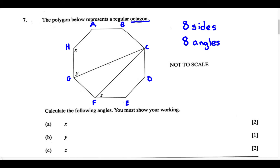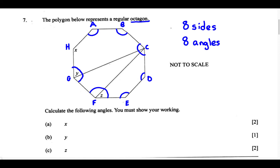Now let's identify the 8 angles. The 8 angles are going to be at each point. For A, this is angle A; for B, angle B; for C, it encompasses from this side to this side — even though there are two lines in between, all of this equals angle C. We have D, E, F, G, and H. These 8 angles are all going to be equal because they are the 8 interior angles of this octagon.